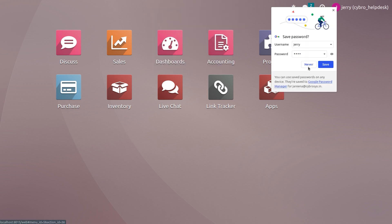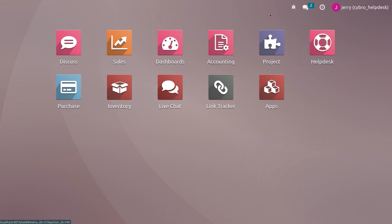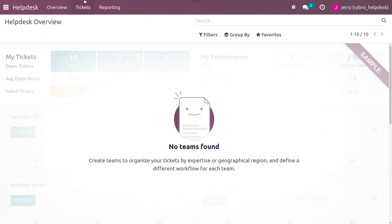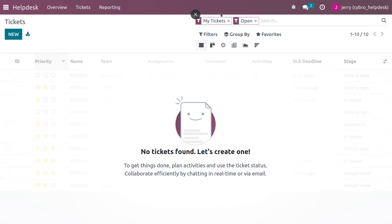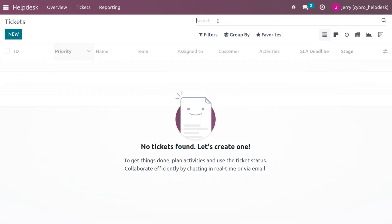After logging in as the newly created user, you can view all modules. When you go into the Help Desk module and search for tickets, you cannot view the ticket because it is not visible to this user — since this user is not a follower of the ticket that was generated.